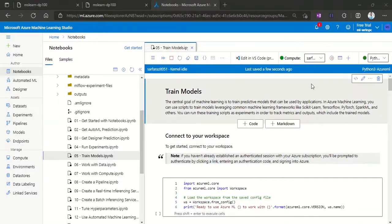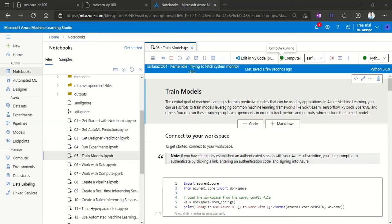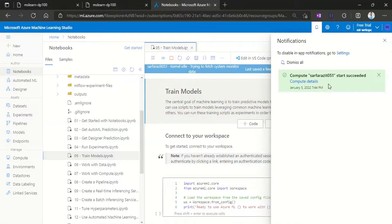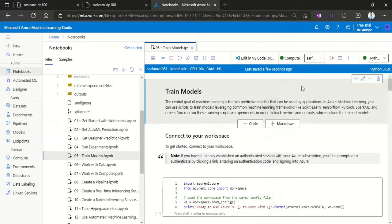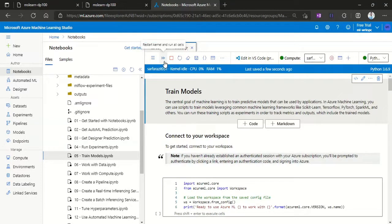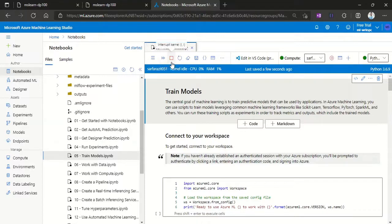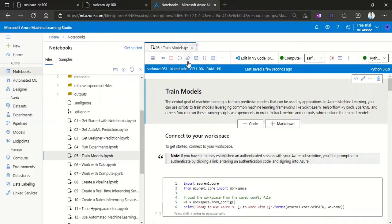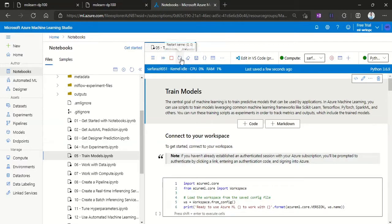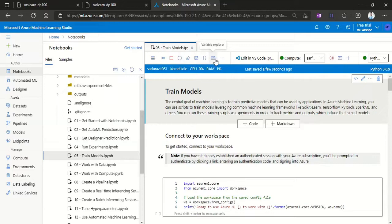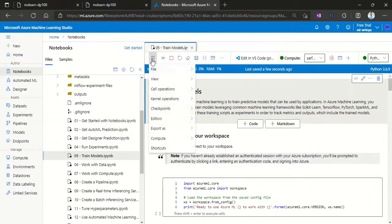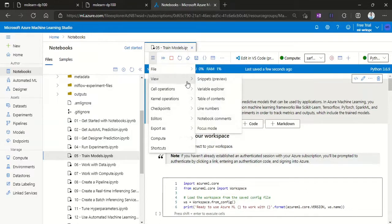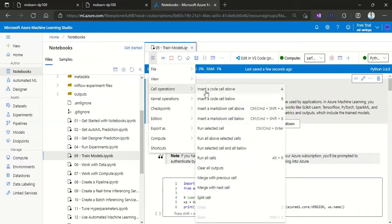Okay, so now our compute resources started. Here we can see compute instance is running, and also in the notification you can see the compute instance is running. Now here you will get the option to run all the cells. You can stop the kernel or Jupyter notebook instance, you can save or clear the output, you can restart the kernel, and everything. There are different options available related to the Jupyter notebook.